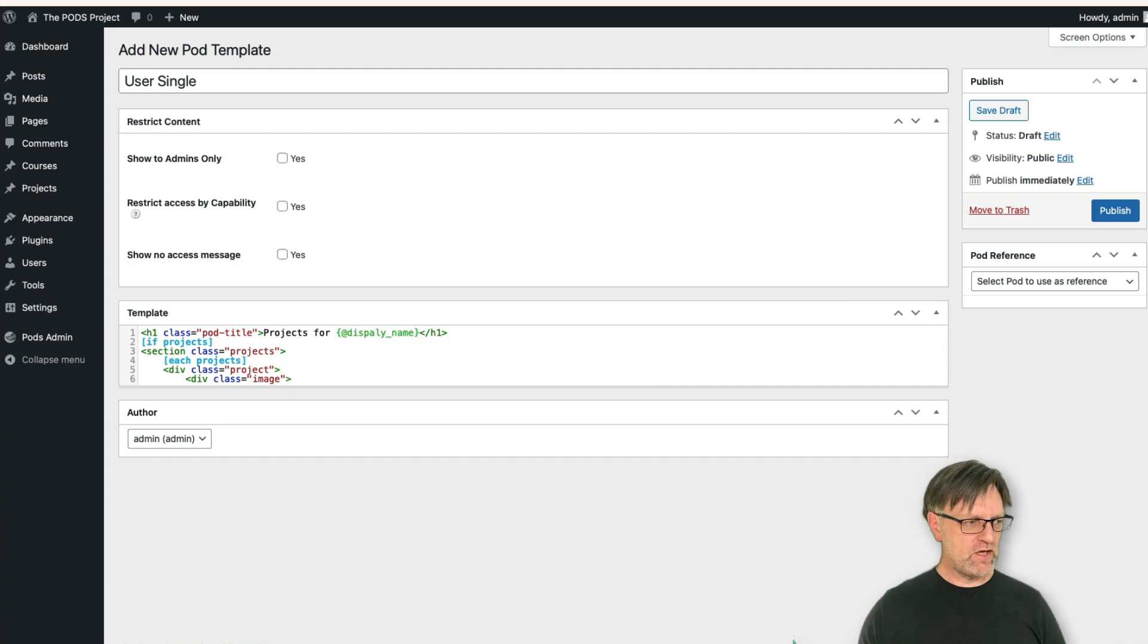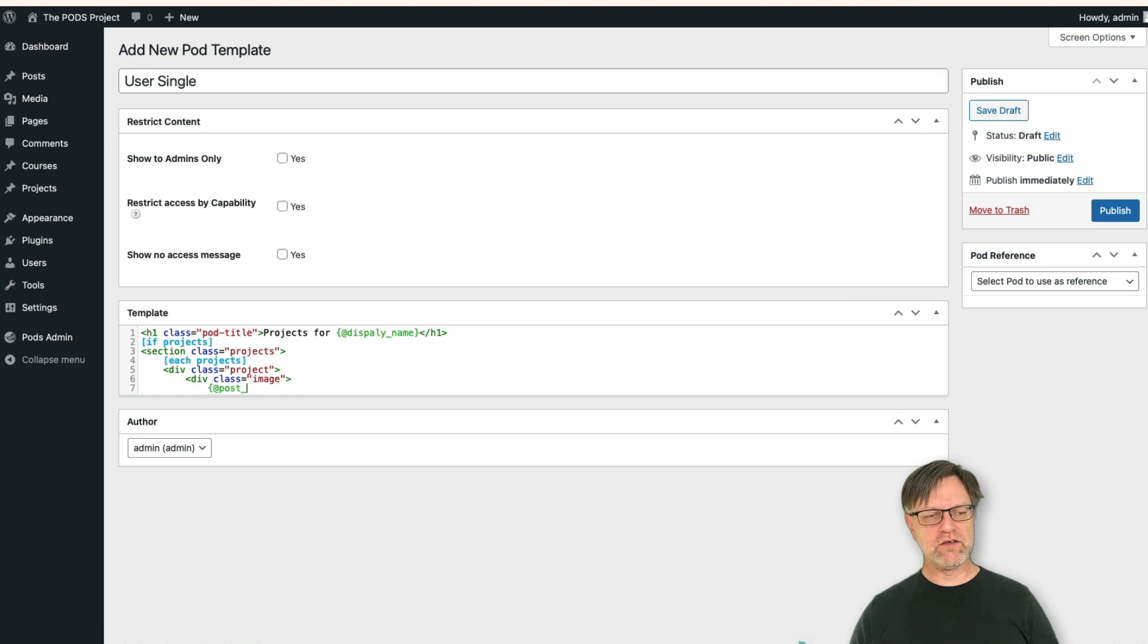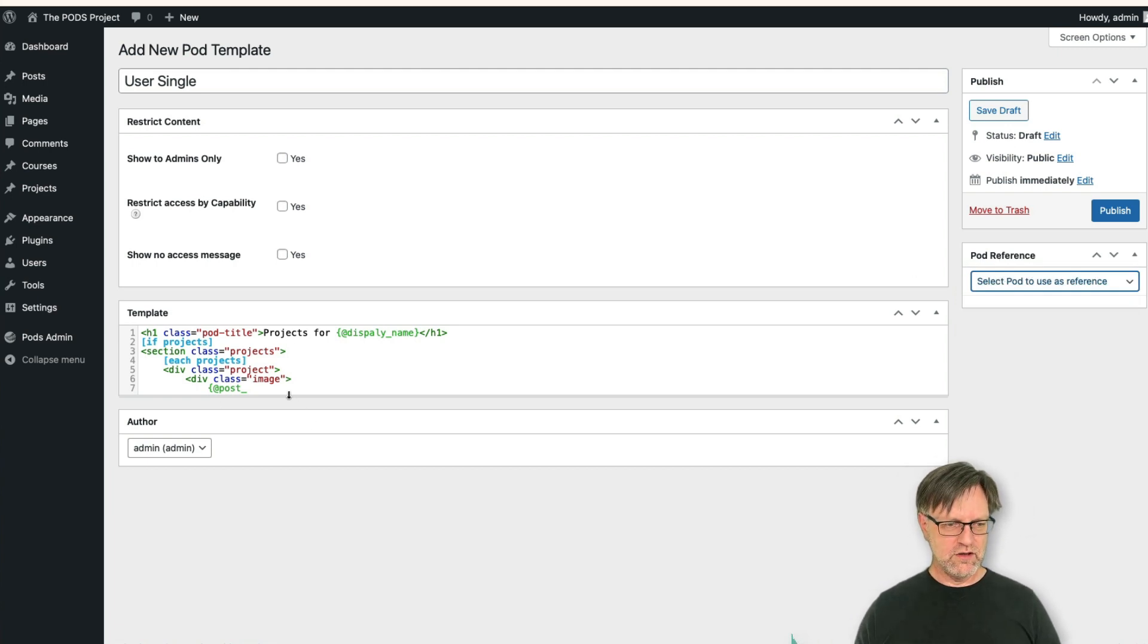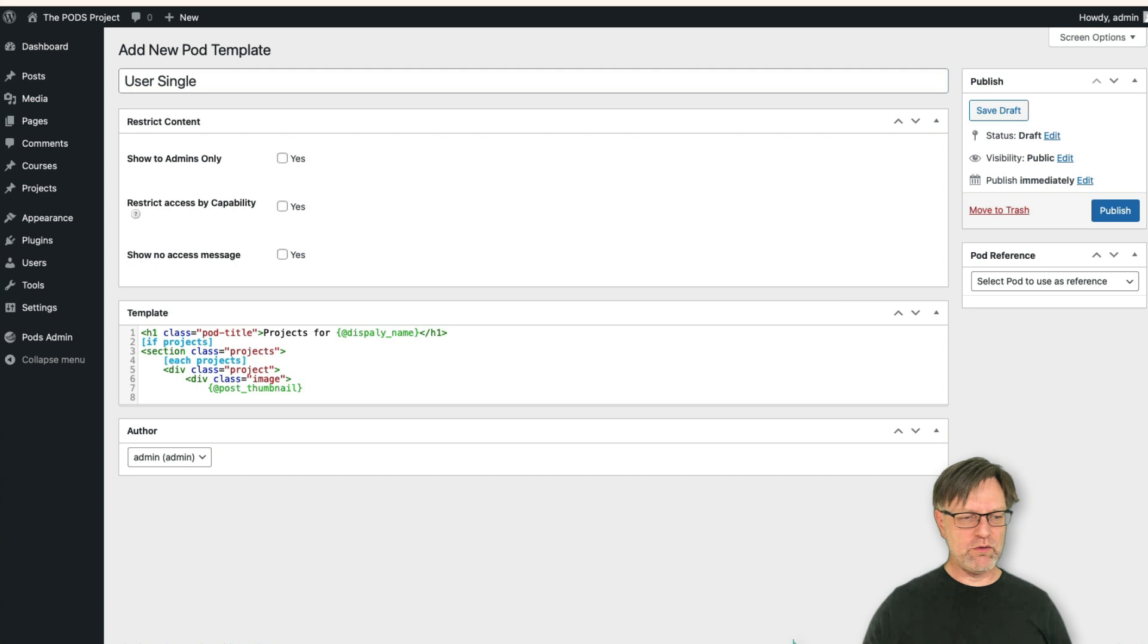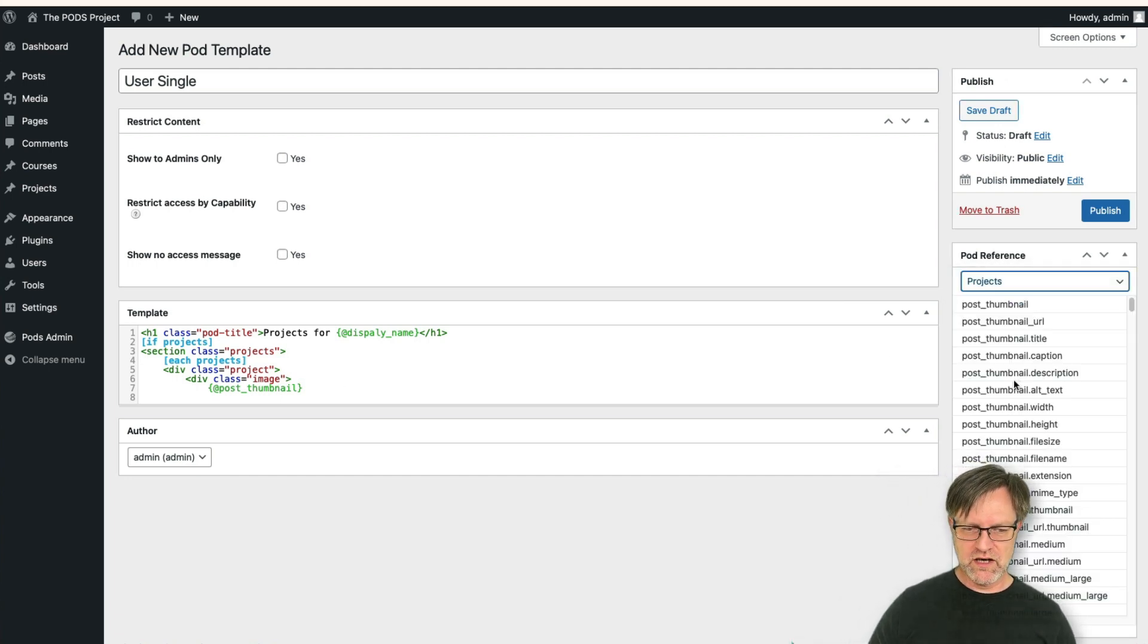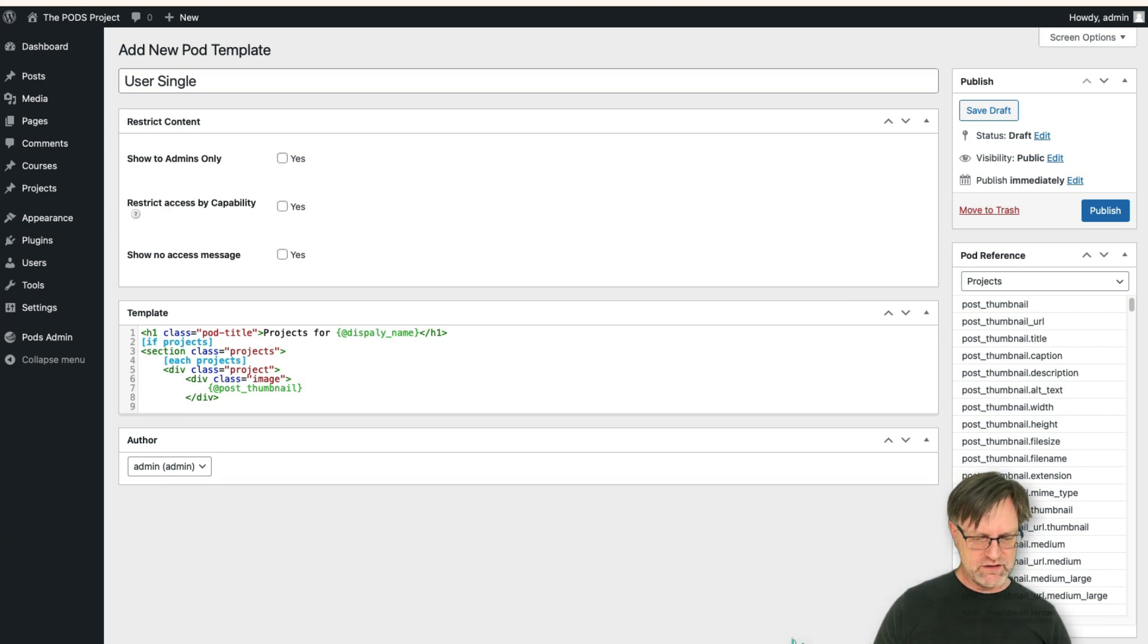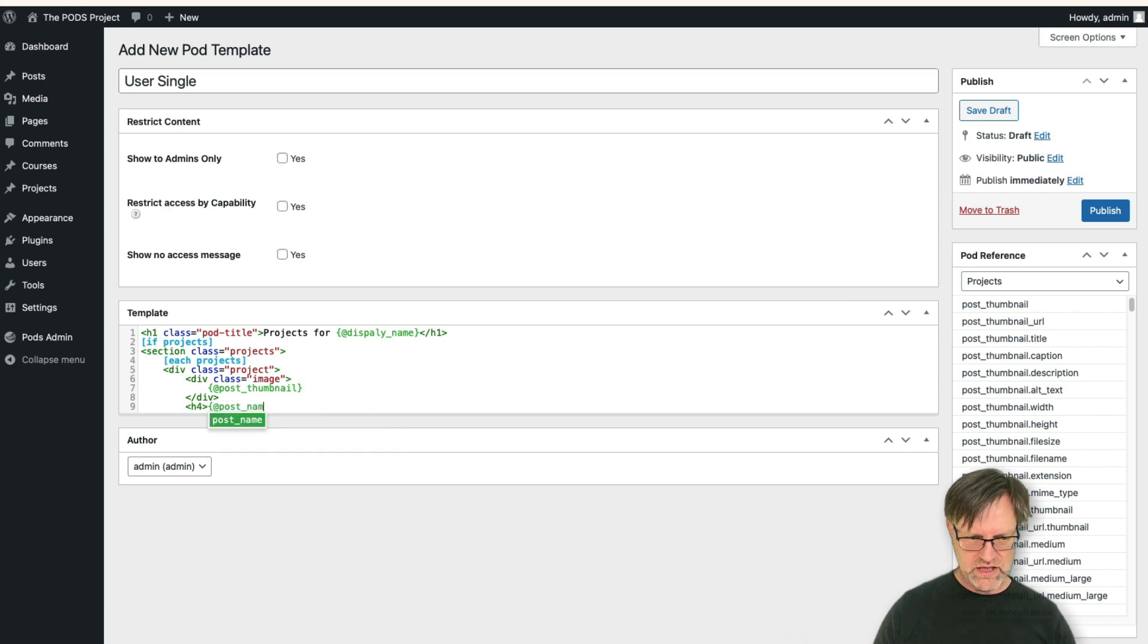And then we can again have, let's have post. Now you see that I got no autocomplete. Why? Well because I haven't selected anything in this one. But let's go for the post thumbnail. And as I'm working with the projects now, well then I can actually select the projects here because then I will get the autocomplete for that one. Let's close the div here and let's also add an h4 maybe with the post name.